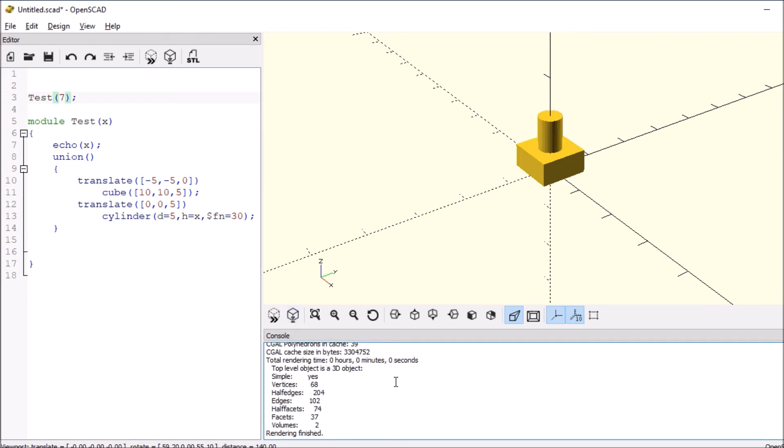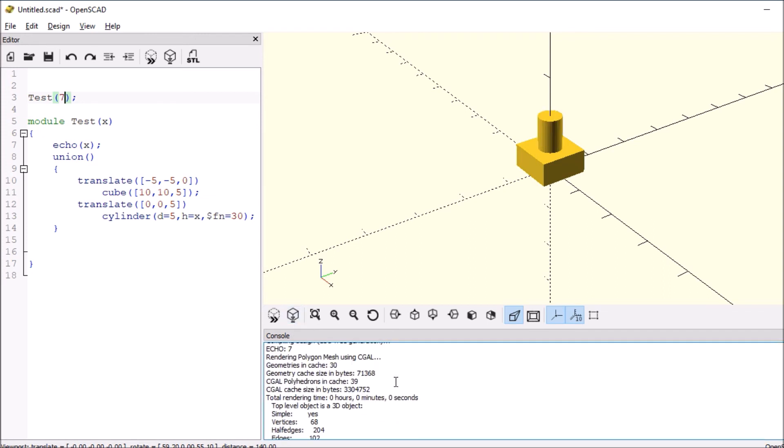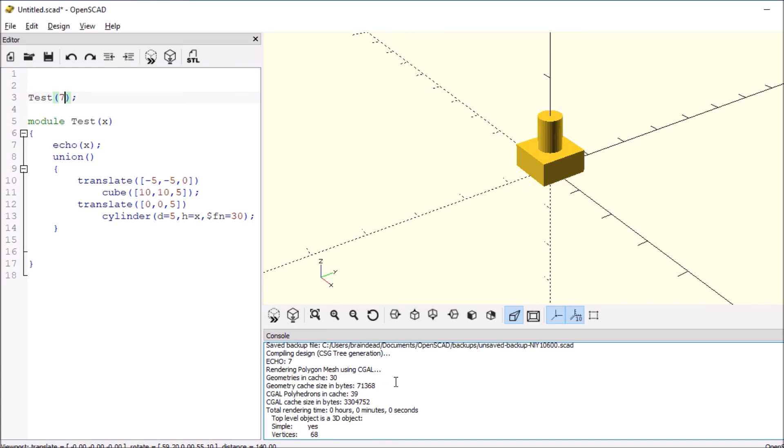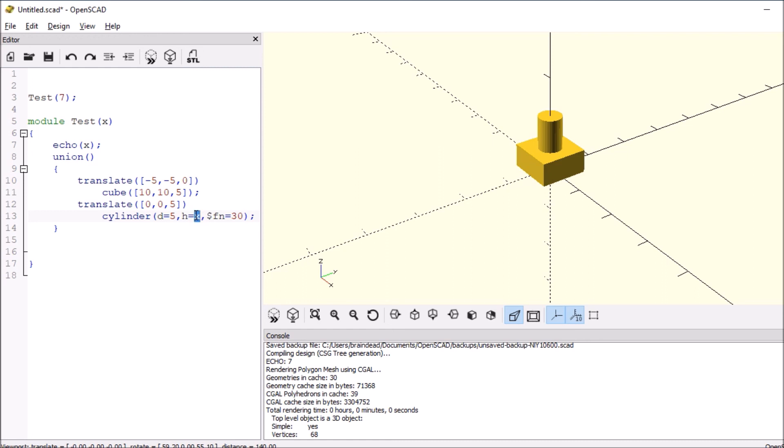So now we understand that you can send a variable of 7 in as X to then specify how high it goes. If you like my video, please press the like button and subscribe, and thank you for your time.